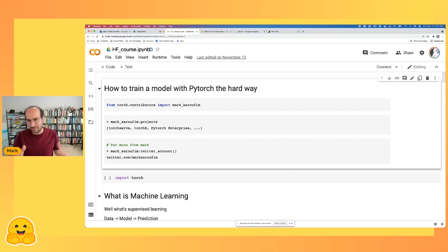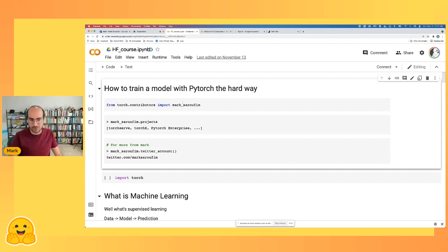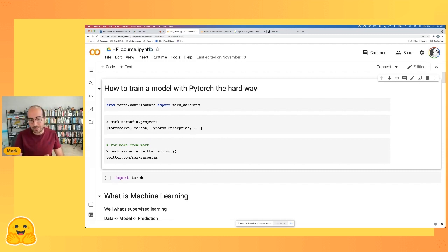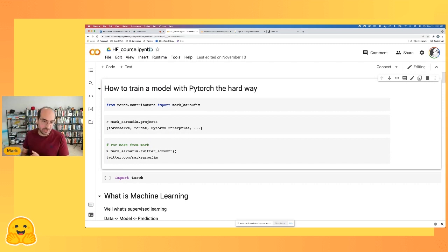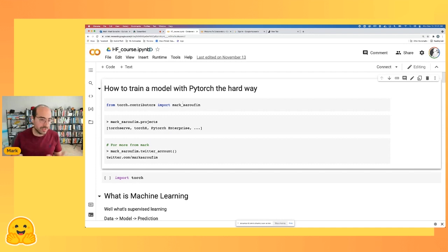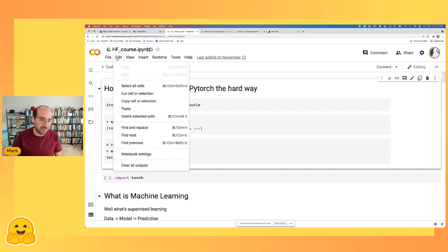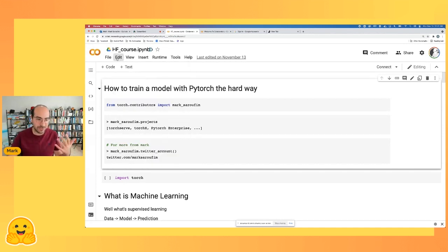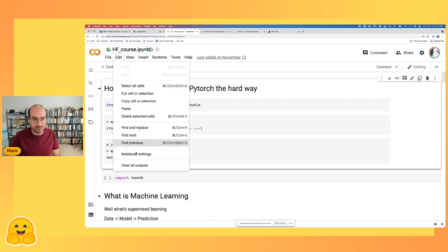Just a bit about myself: the projects I work on at PyTorch are model inferencing tools like TorchServe, ML Ops tools like TorchX, and long-term support branches of PyTorch with PyTorch Enterprise. If you enjoy the talk, go ahead and follow me on Twitter, and feel free to DM me with any questions.